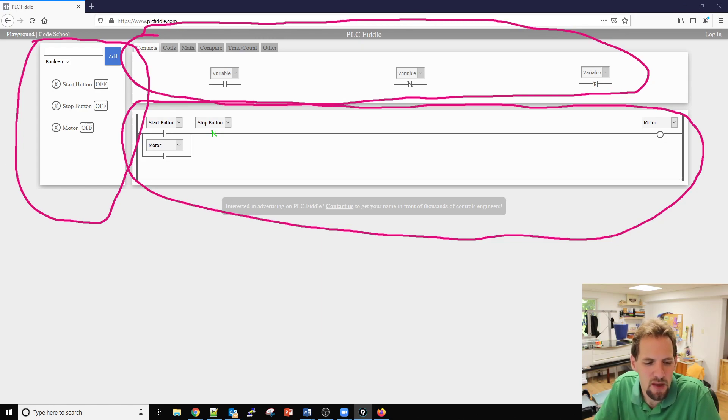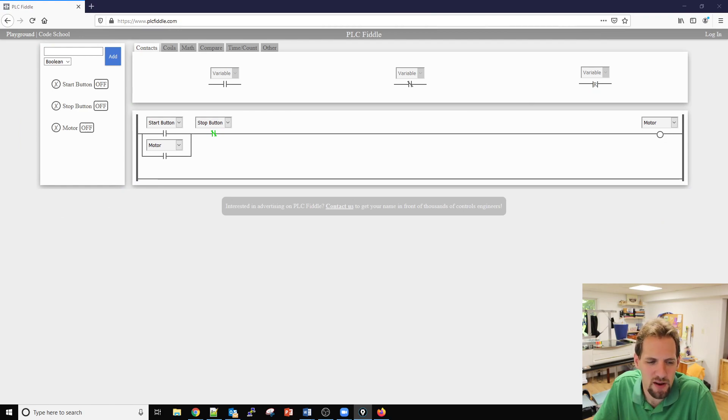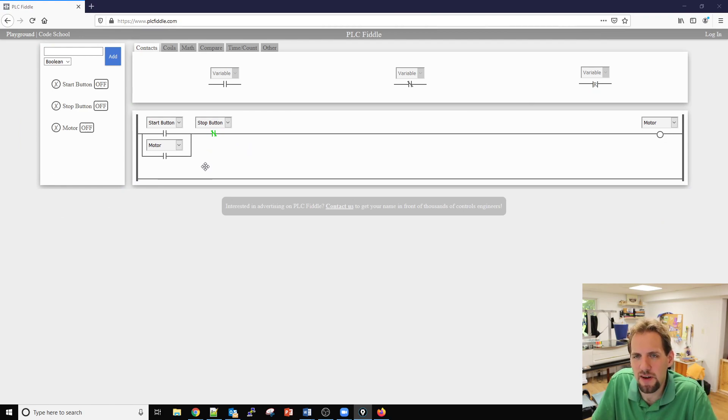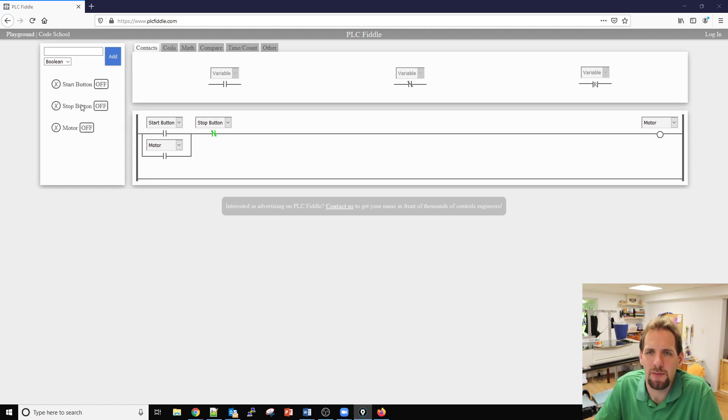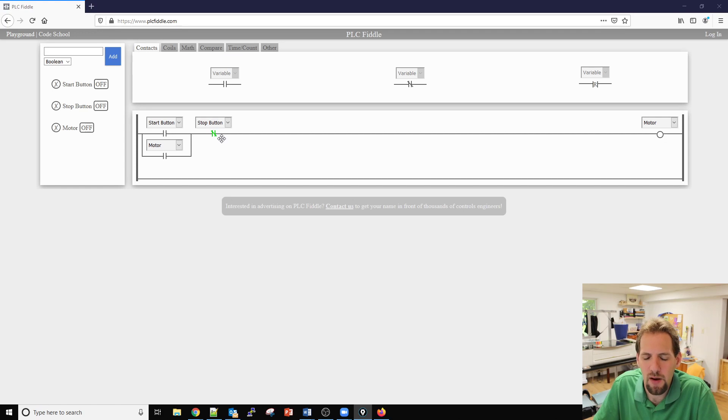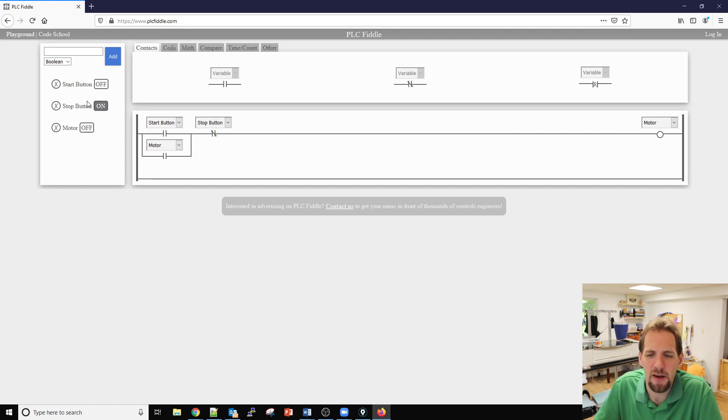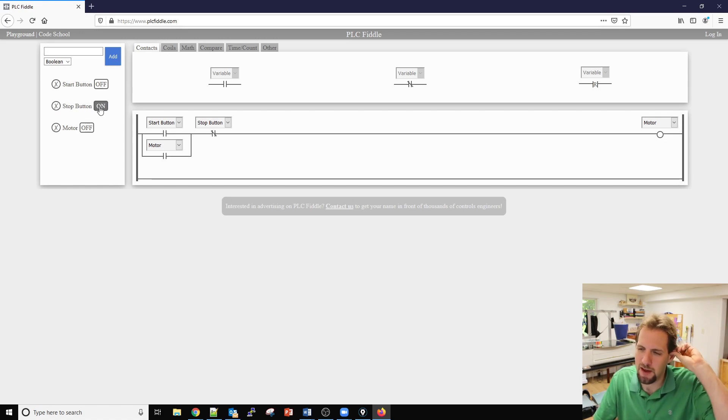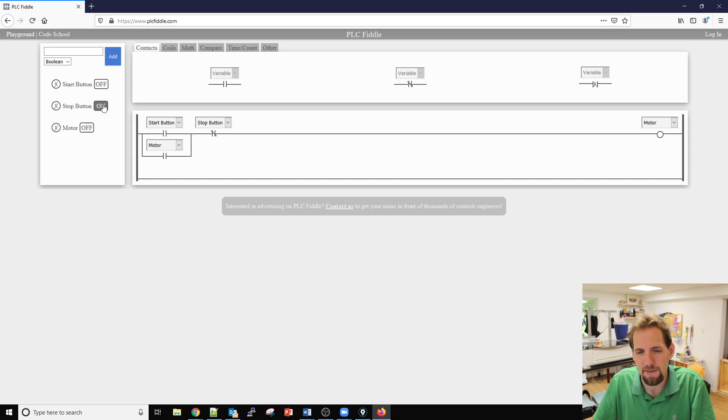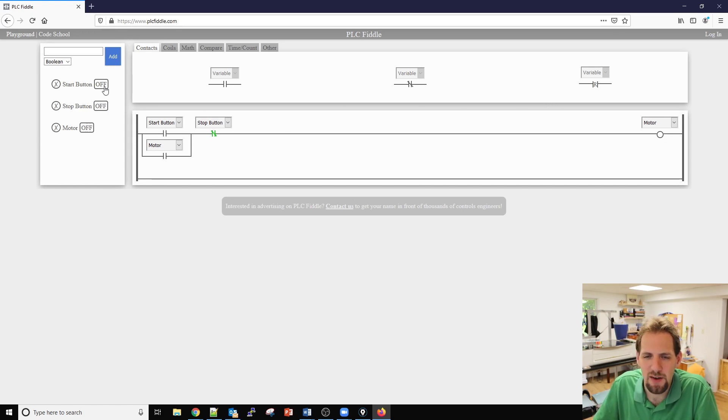When you first start off we already have some code written here, so this is your standard latching circuit. I would say that the stop button is backwards because the button in real life would be normally closed not in the software, but we can't make a normally closed button. You'll have to learn to deal with that problem.